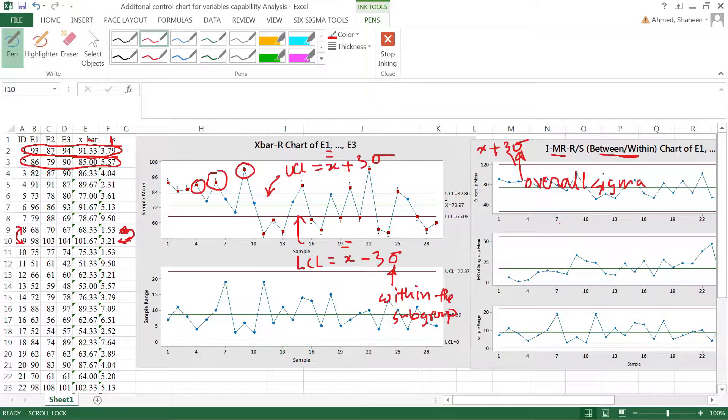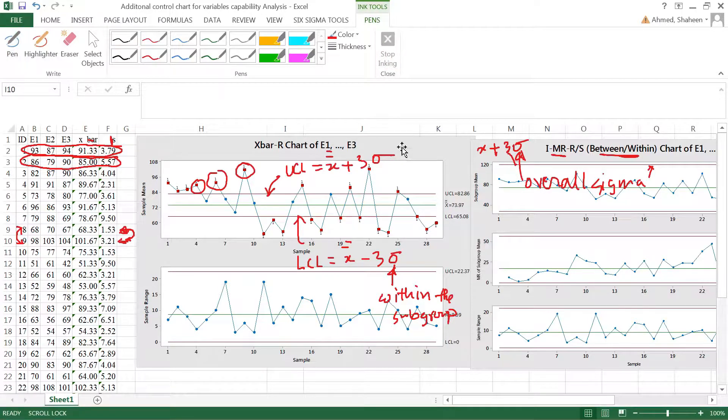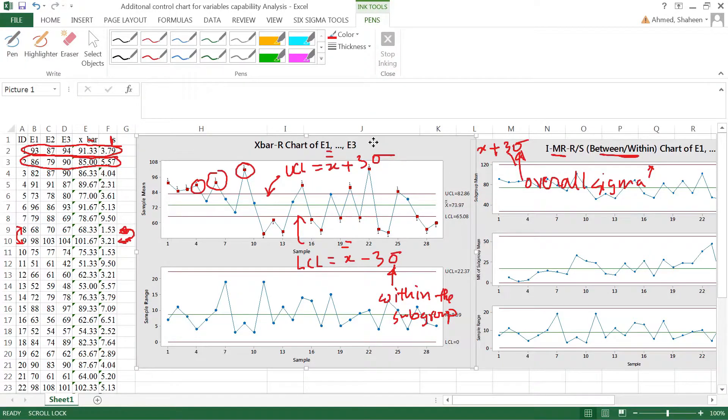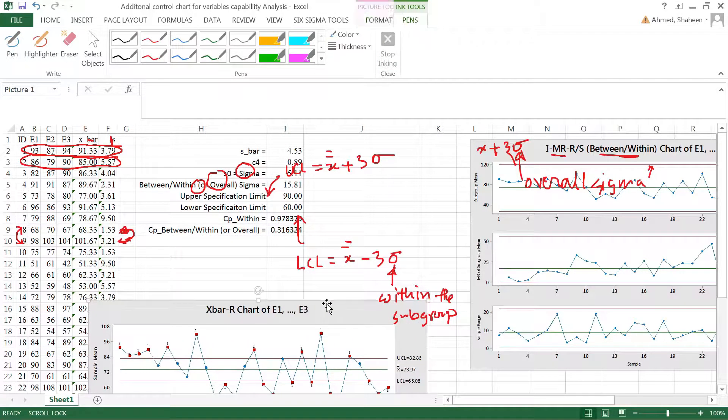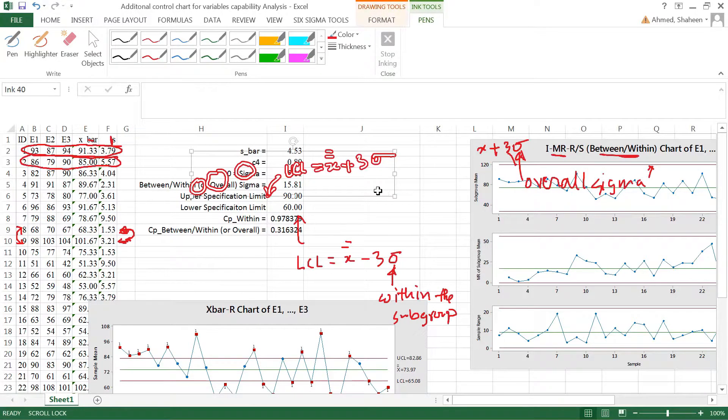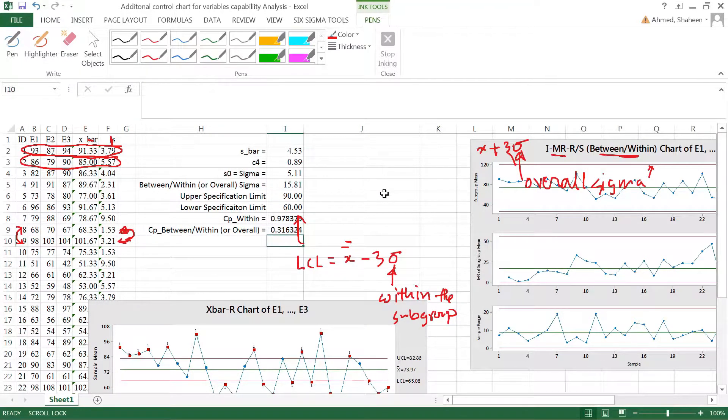And that's why you have this broader control line. Then everybody falls within the control lines.